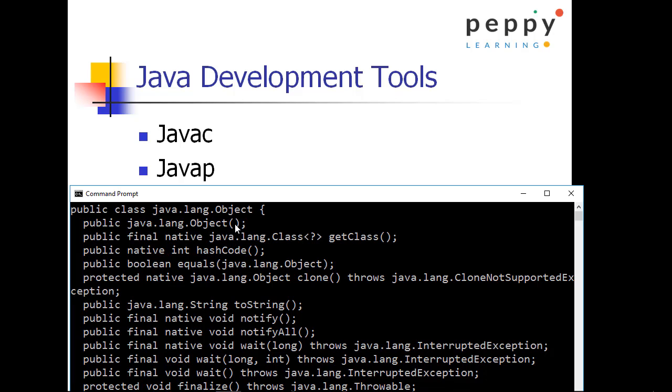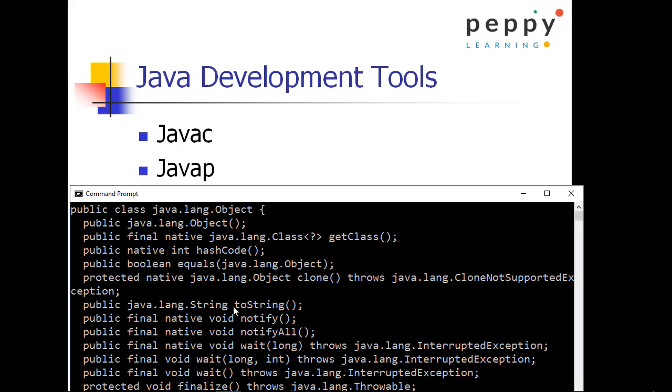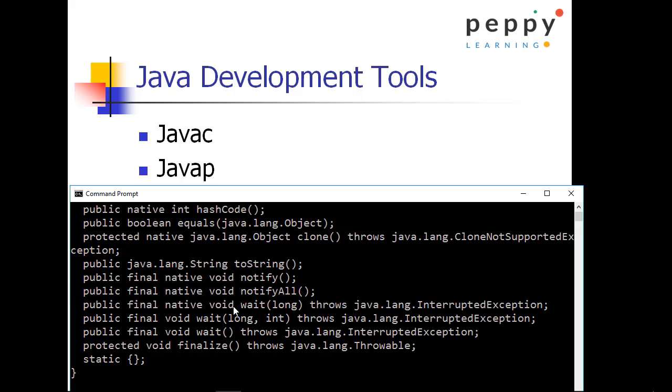Now you can see here the methods. Object is a constructor here, getClass, hashCode, equals, clone, toString. These all are the methods by default applicable for every class. As we have seen on the earlier videos, when your class doesn't extend from any other class, that means your class doesn't have any super class. Object is the default super class for you, where all of these methods are by default come to you.